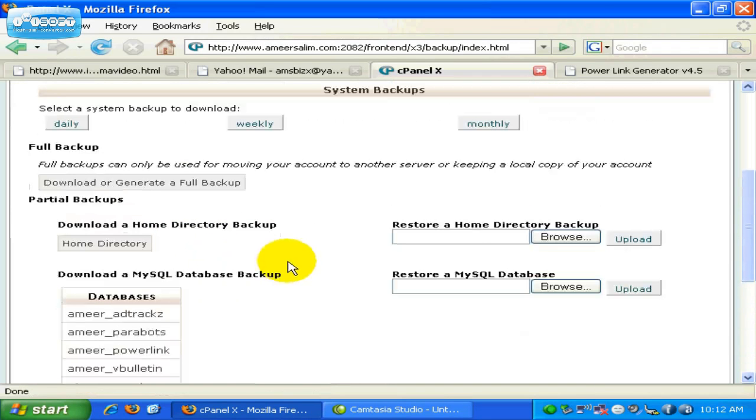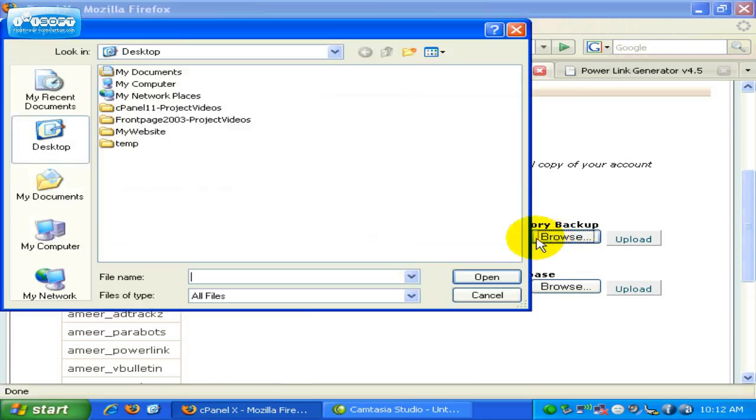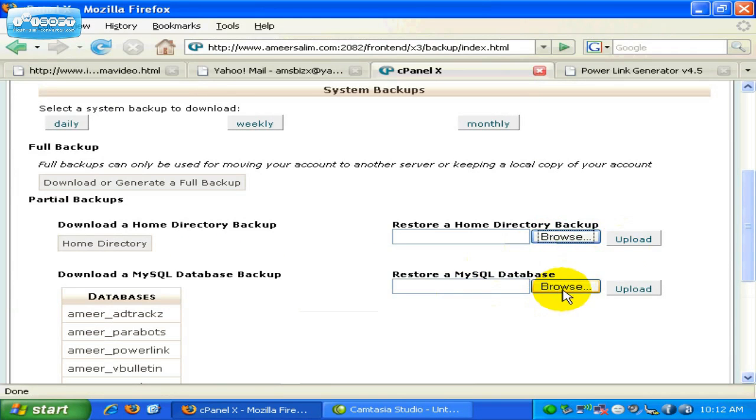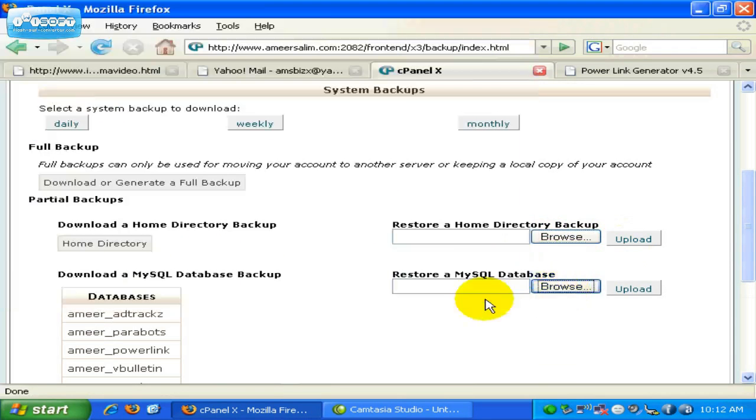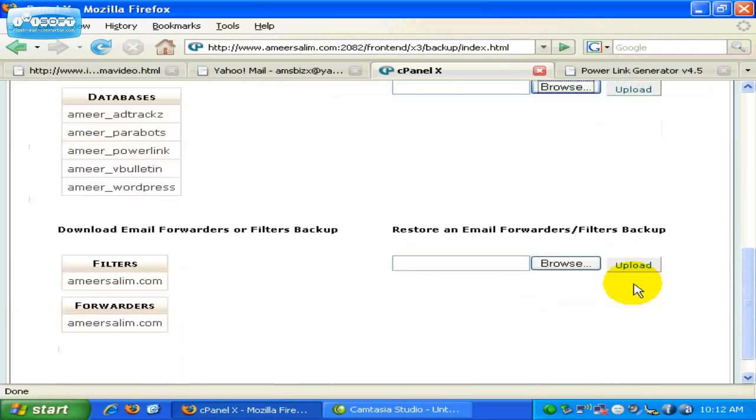On the right-hand side is the restore buttons. If you want to restore a home directory backup, just browse the file and find the file anywhere on your computer. Once you are done, just click on upload. Same thing here, to restore a MySQL Database, just browse, find the file, and click on upload button. The same thing also goes for the email forwarders backup, restoring this section.